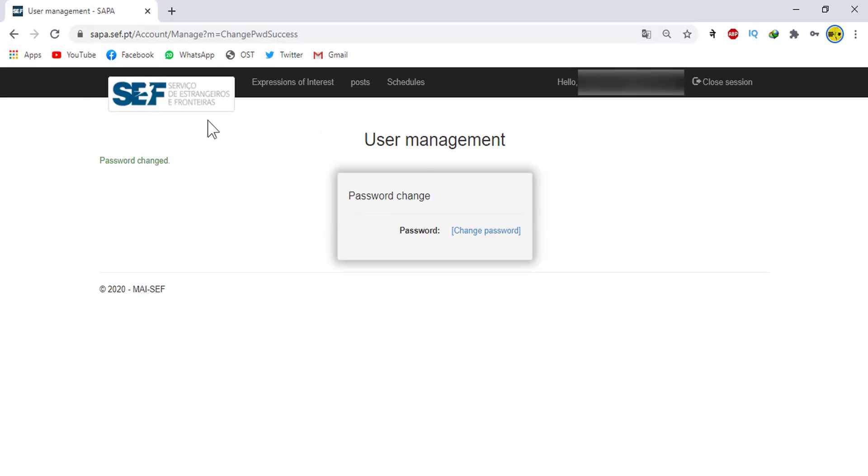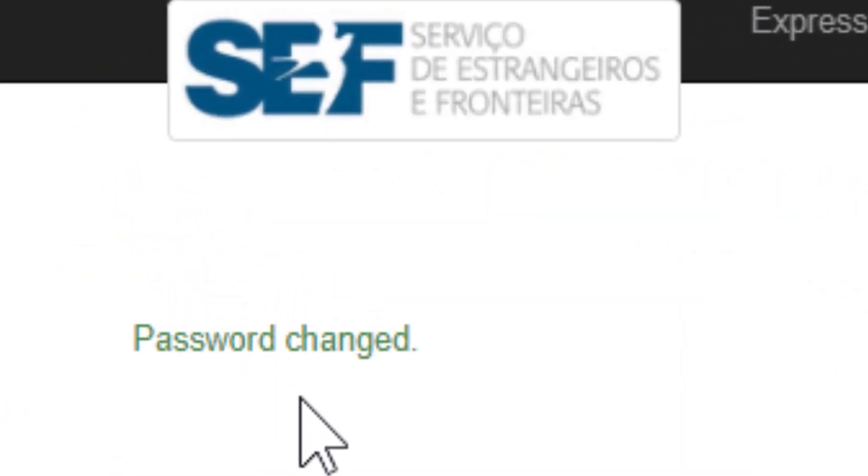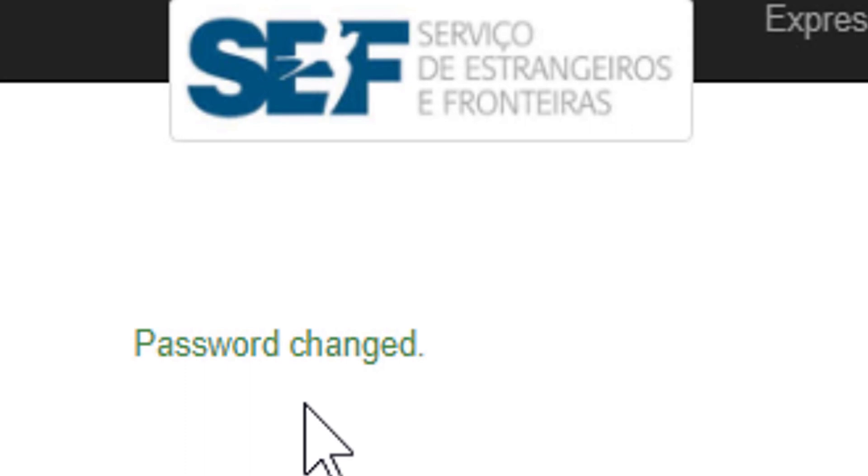Okay, after you click on change password you can see a message saying password changed.